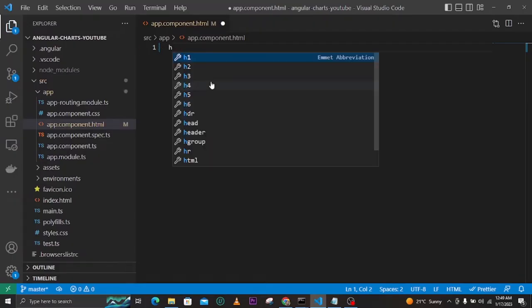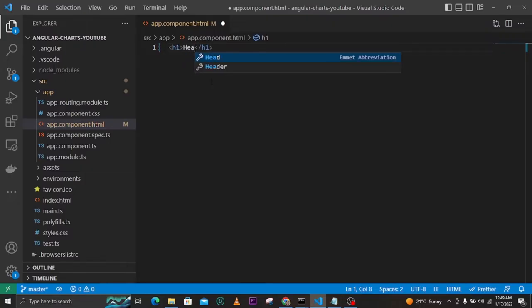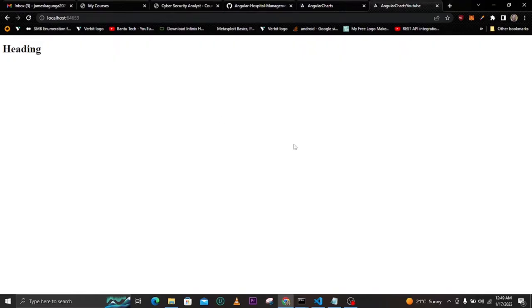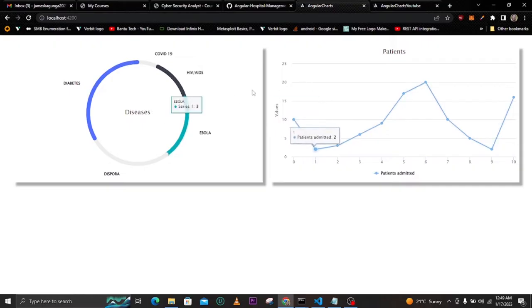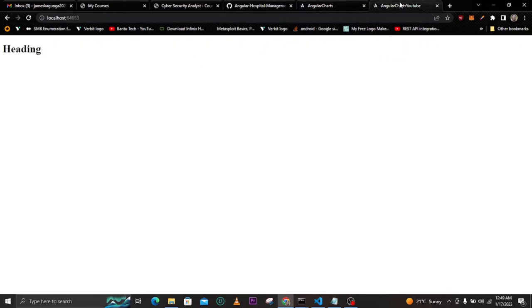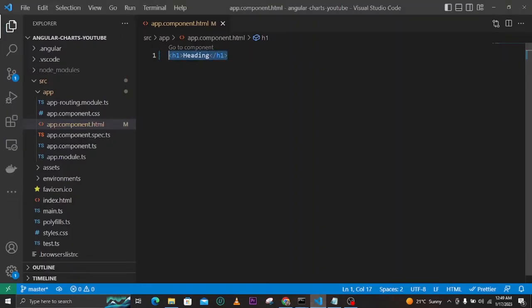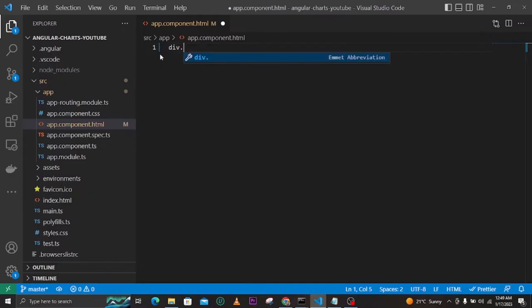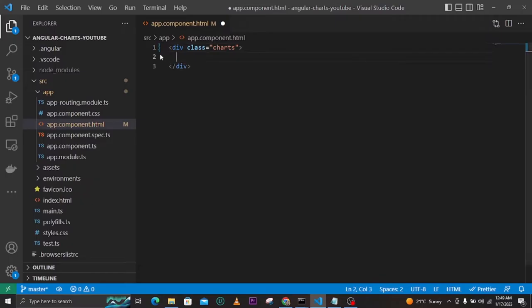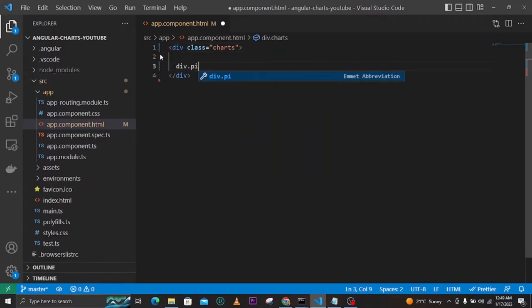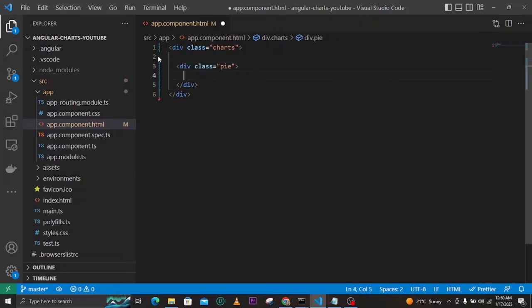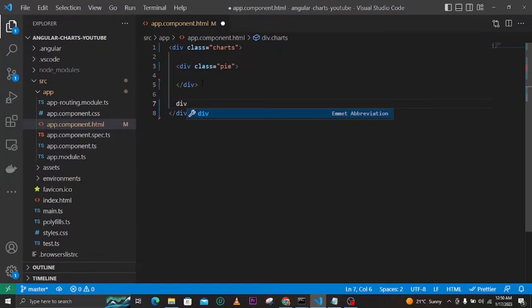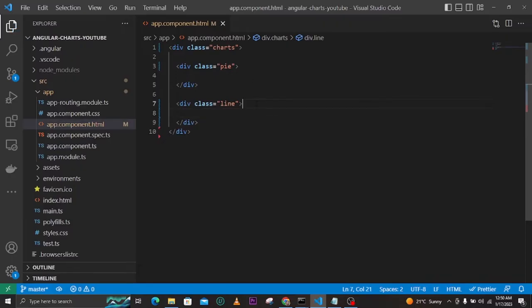I want to test it by creating an H1 heading here, and you can see it shows on the page, meaning it is working perfectly. Now, looking at these charts, we have two of them. I'll create a wrapper div with a class of 'charts', and inside it the first div will be for the pie chart and the second one for the line graph.